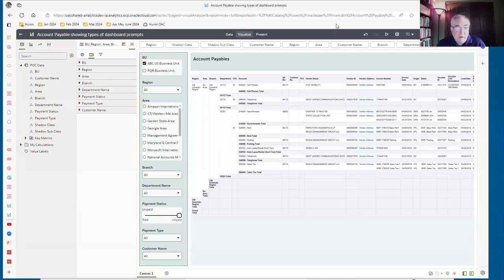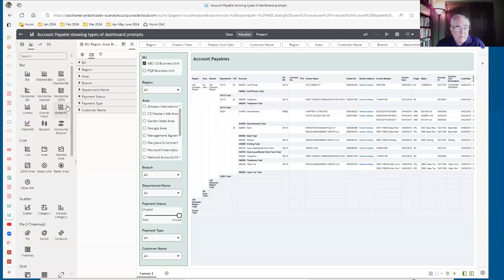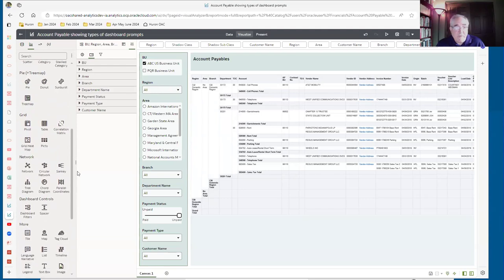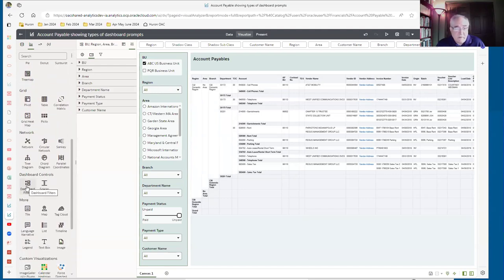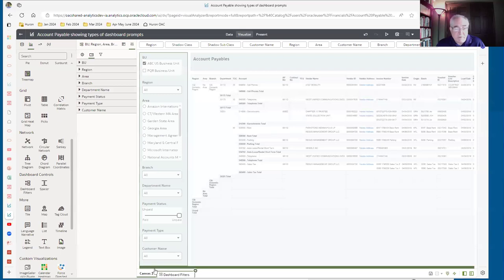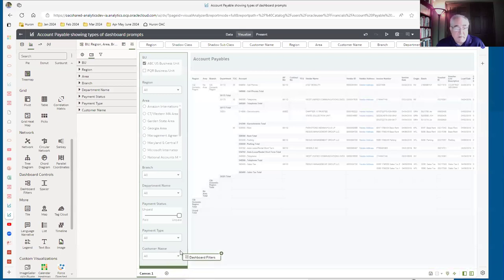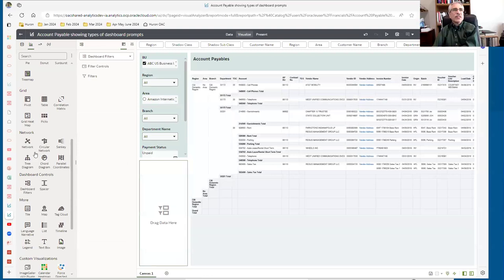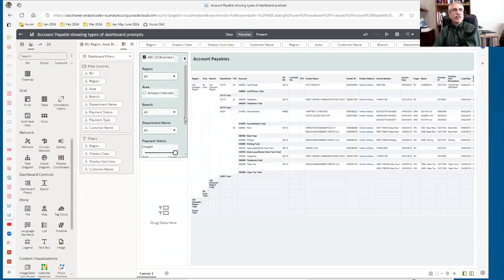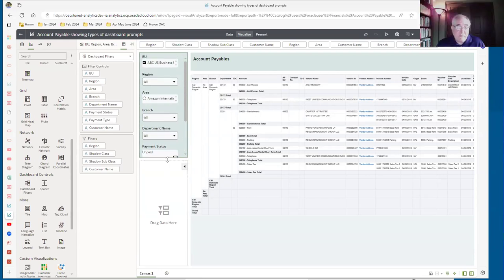A quick tip on using the new filter view objects: it helps to group logically which prompts would be used in concert, so you can apply them to different visualizations in the canvas separately. Sometimes just having one view is challenging, so you can put a second dashboard prompt directly underneath and have two separate ones. You have a lot of flexibility in how you lay these things out.